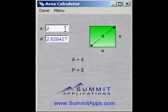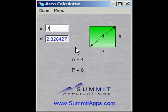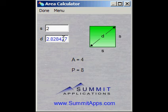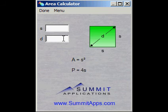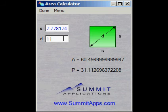Notice that the calculation was performed as soon as we entered the required number of inputs — pressing a convert button is not necessary. Another feature seen here is the calculation of the diagonal length in addition to the area and perimeter. Watch how easy it is to enter a diagonal length. Notice how the calculator clears the other input box and calculates the area, perimeter, and side length.